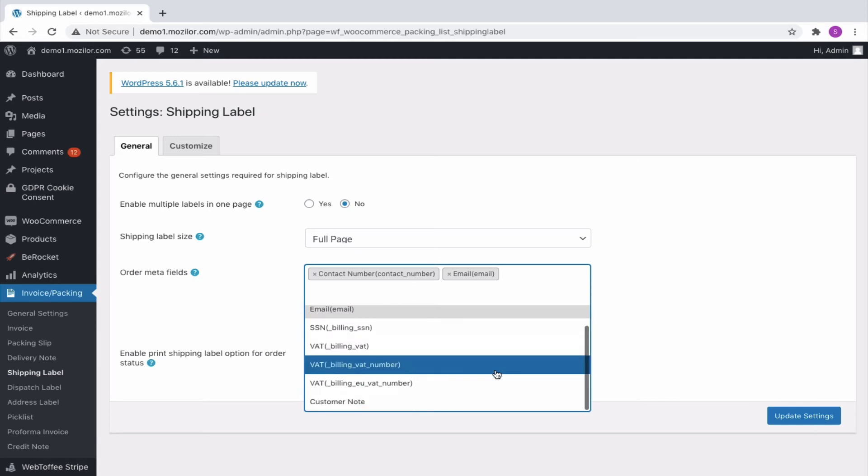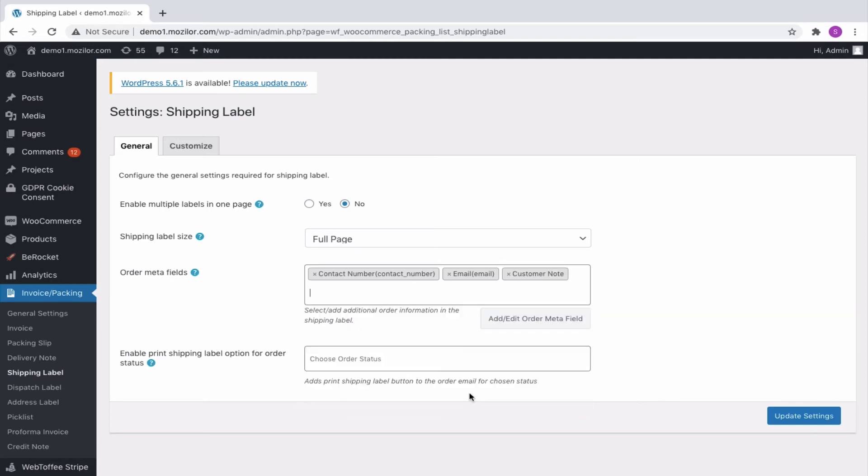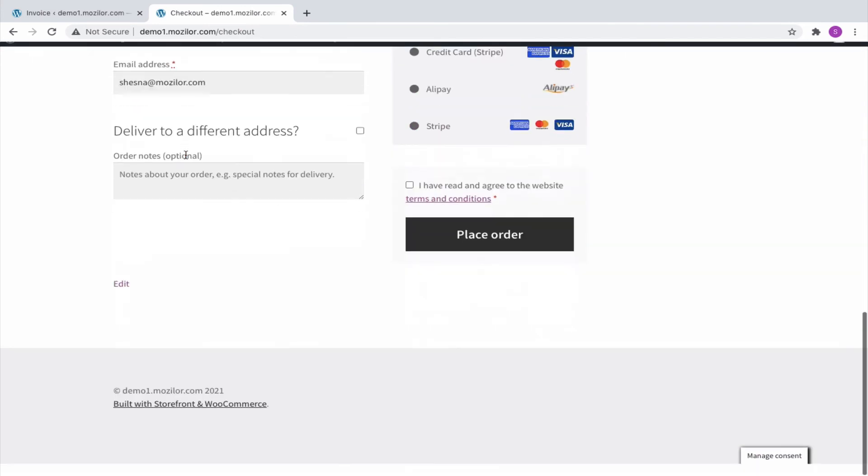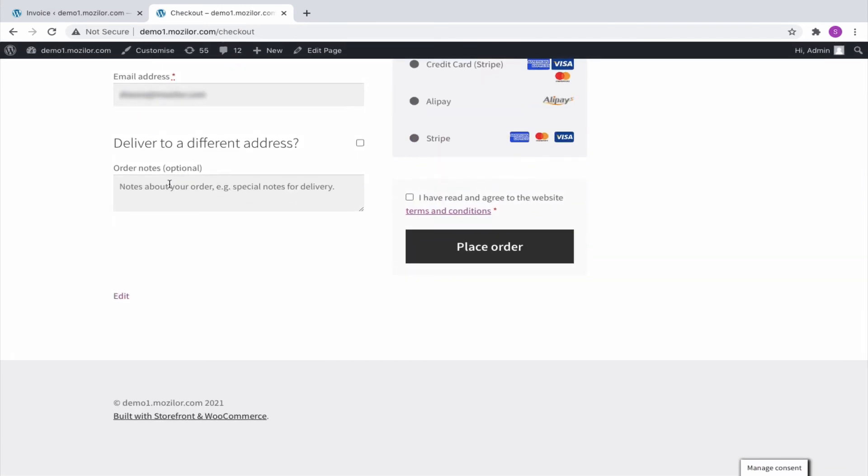Finally, let us see how the Customer Note appears in the invoice. At the checkout, fill up the Order Notes under Additional Information, and then place an order.